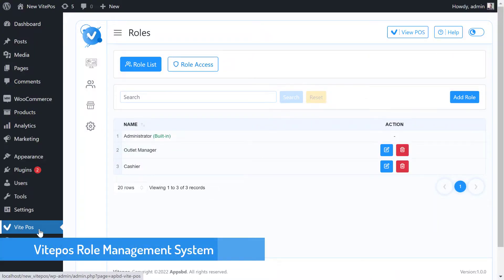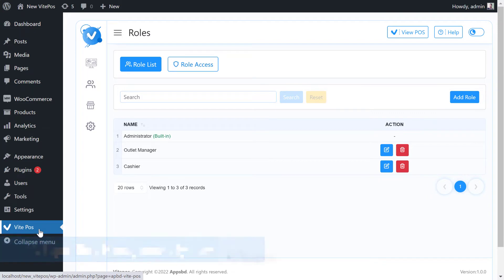VitePause has a great role management system for users. First, you have to log into your WordPress admin panel for user role management. Then you have to come to the role management option from VitePause.